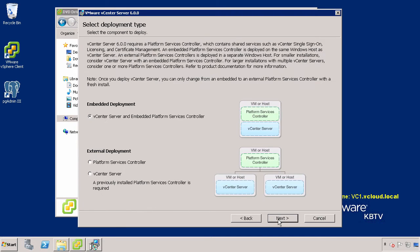Next, select vCenter Server and Embedded Platform Services Controller and click Next.